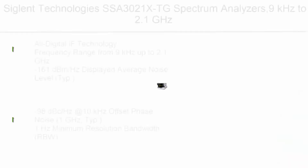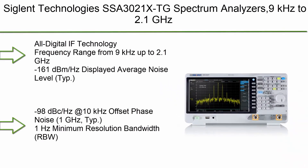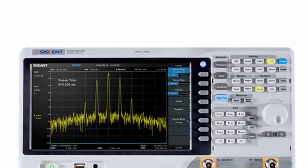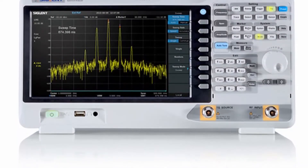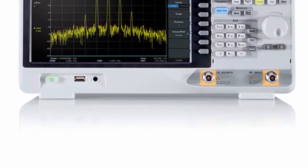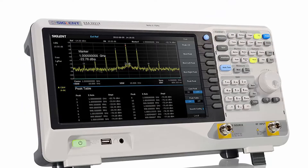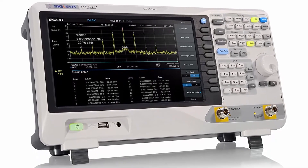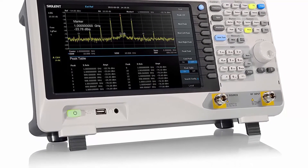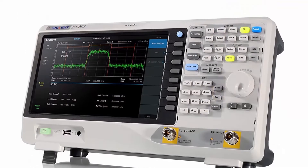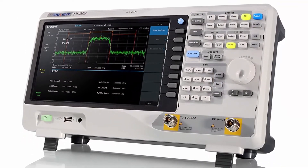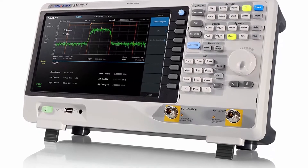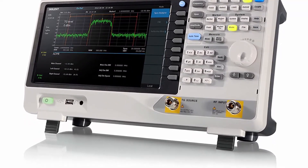Top 9: Siglent Technologies SSA-3021XTG Spectrum Analyzer — 9 kHz to 2.1 GHz with free tracking generator. All digital IF technology. Frequency range from 9 kHz up to 2.1 GHz. -161 dBm/Hz displayed average noise level typical. -98 dBc/Hz at 10 kHz offset phase noise at 1 GHz typical. 1 Hz minimum resolution bandwidth (RBW).